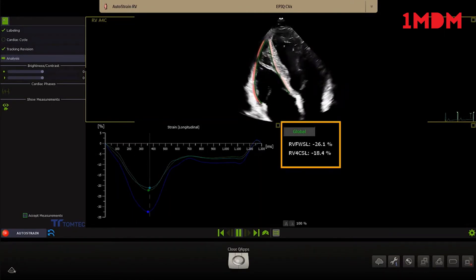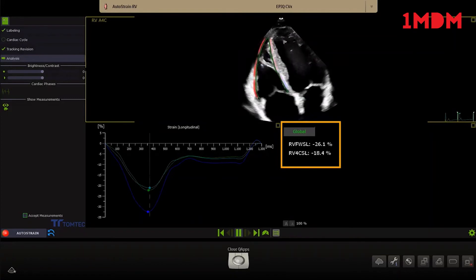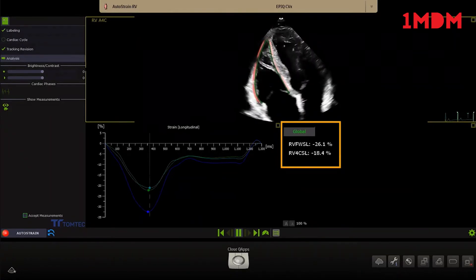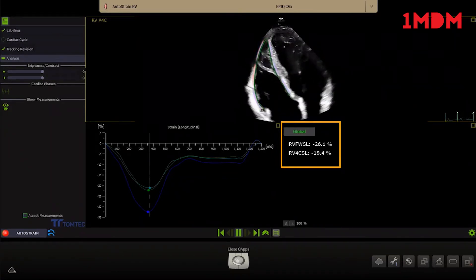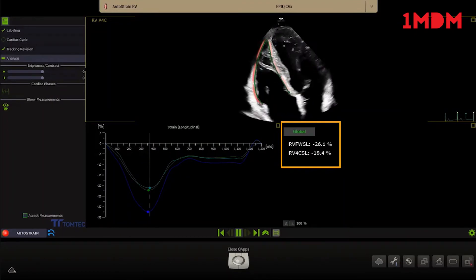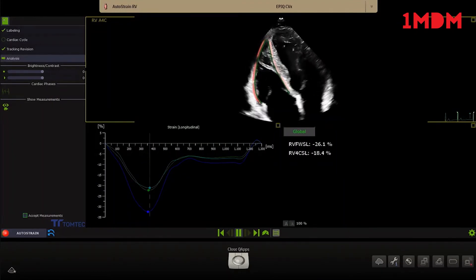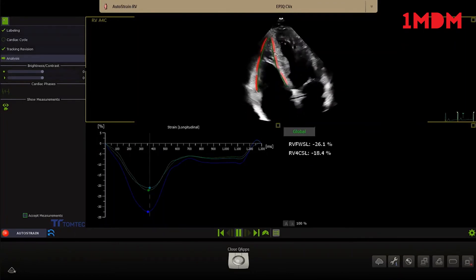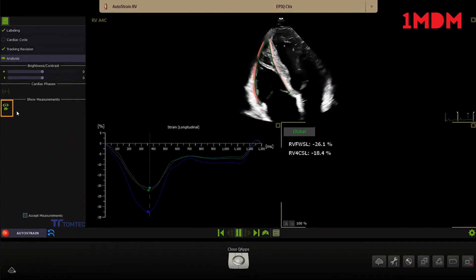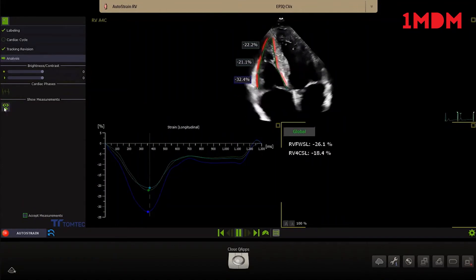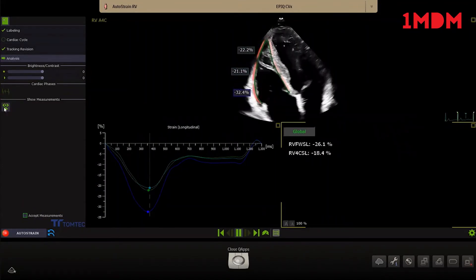The curve below shows the longitudinal strain over time of the three segments of the right ventricle free wall. On the right side, the longitudinal strain value for the right ventricle free wall, and a global longitudinal strain value of the right ventricle based on an RV-focused 4 chamber view is displayed. Click on the icon Show measurements in the left panel to display the longitudinal strain of the apical, mid and basal free wall.